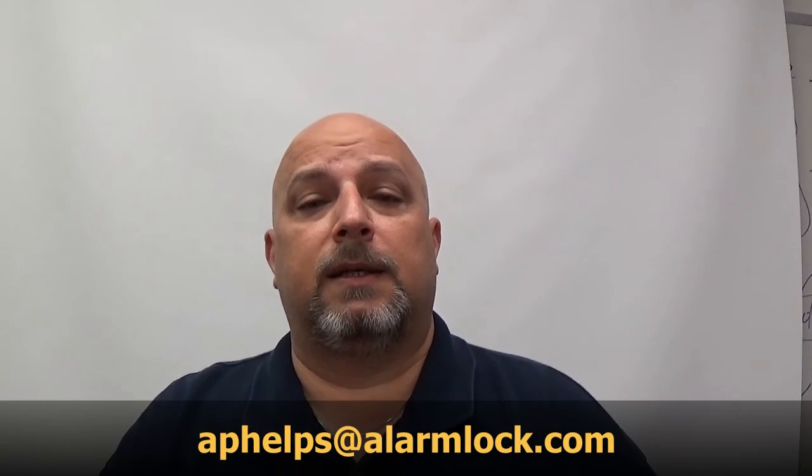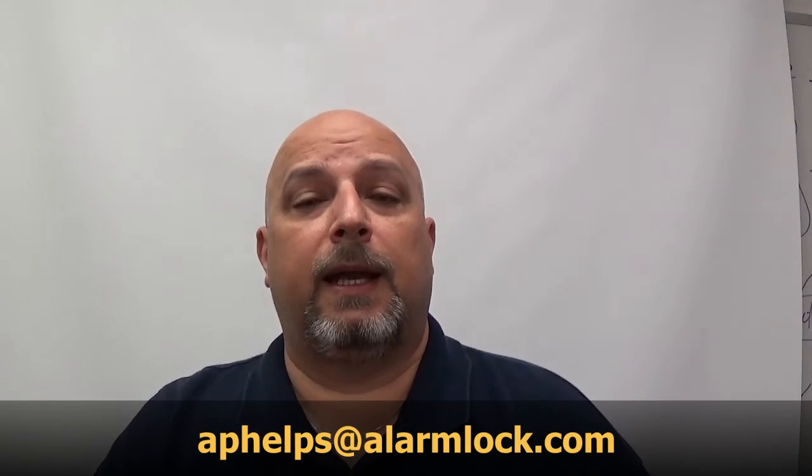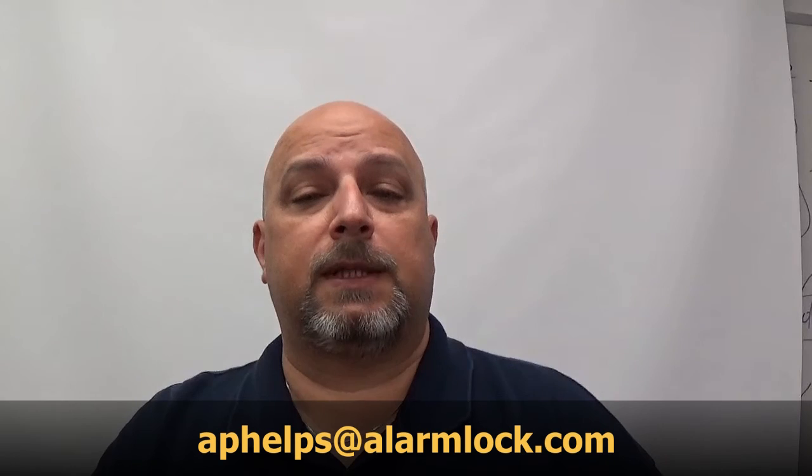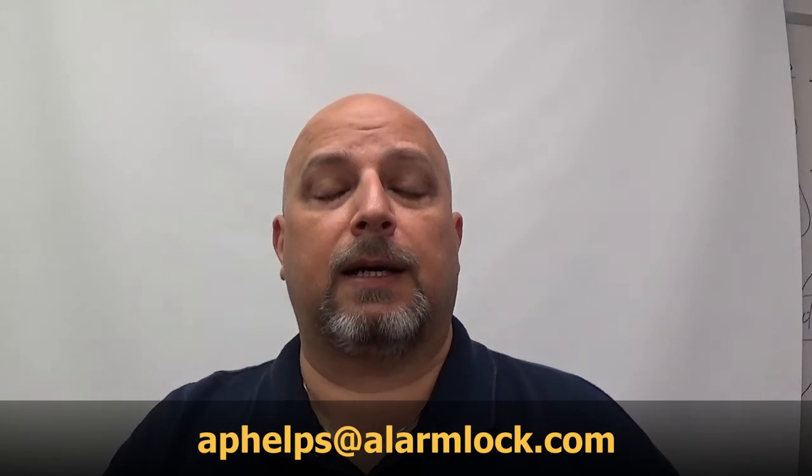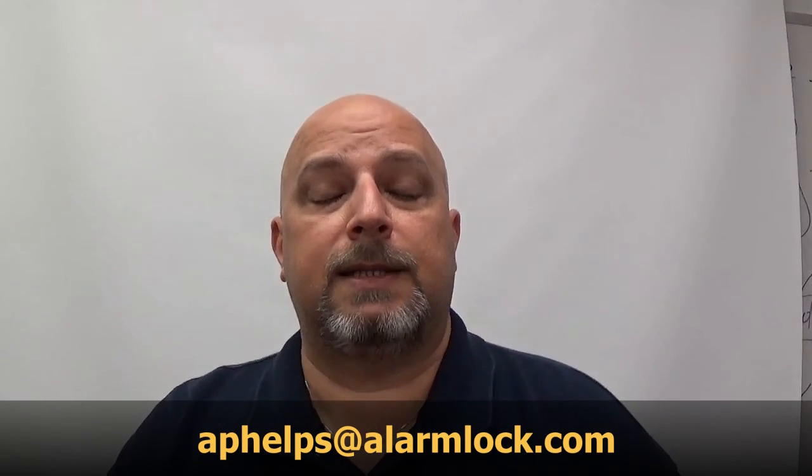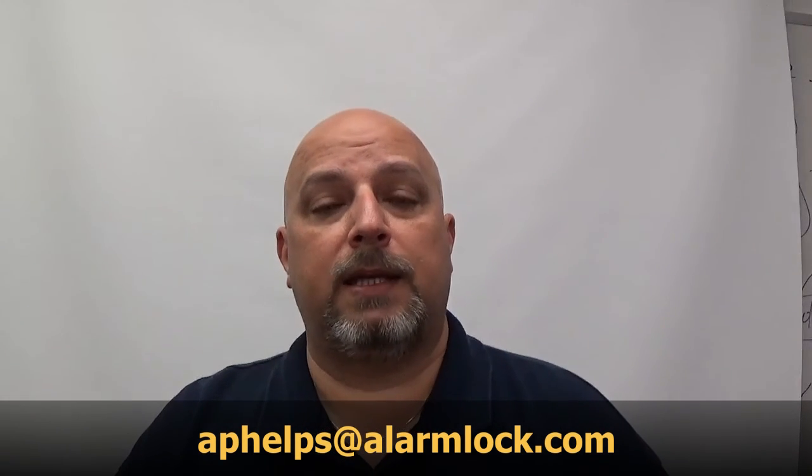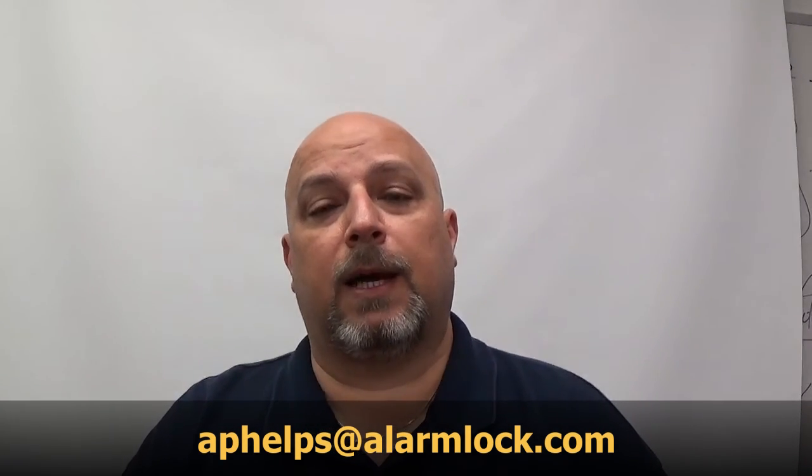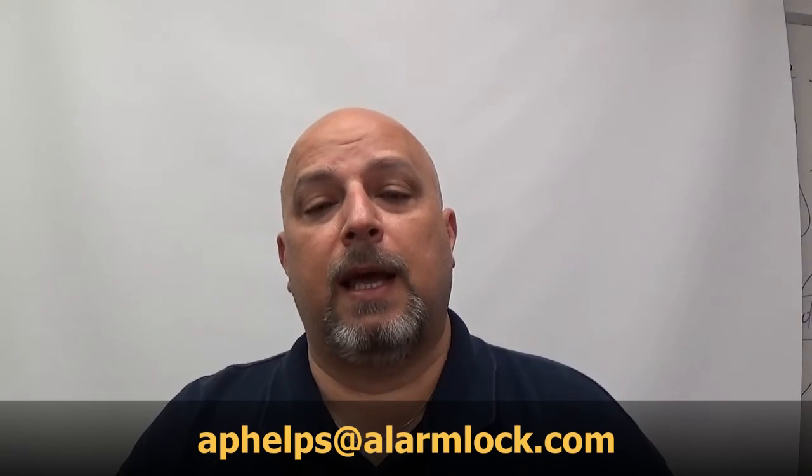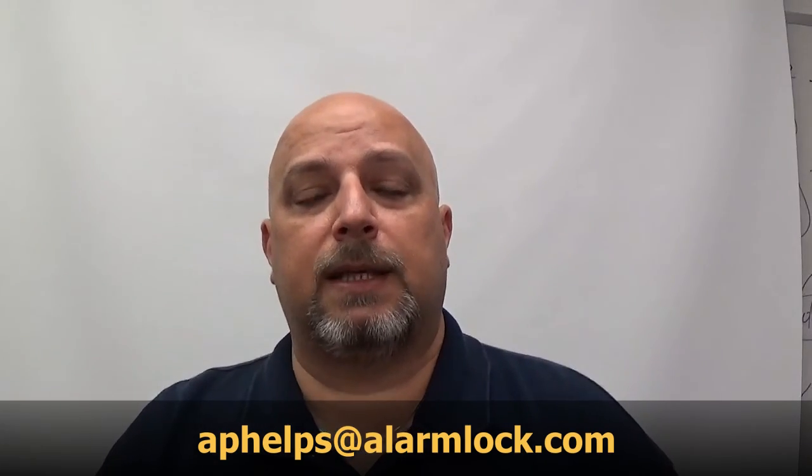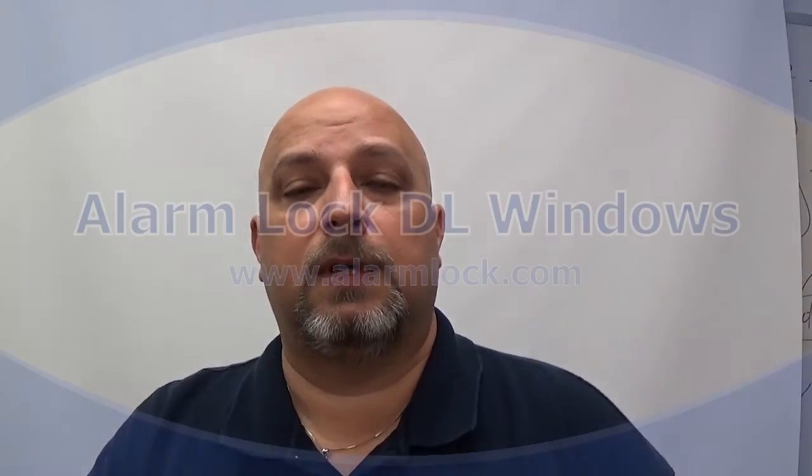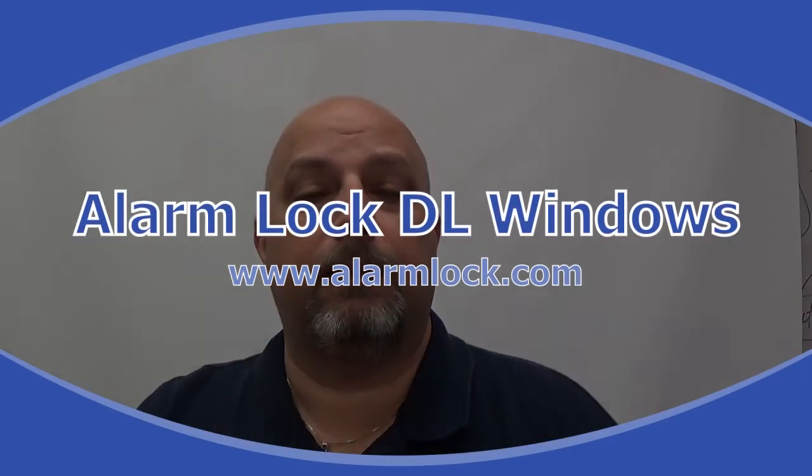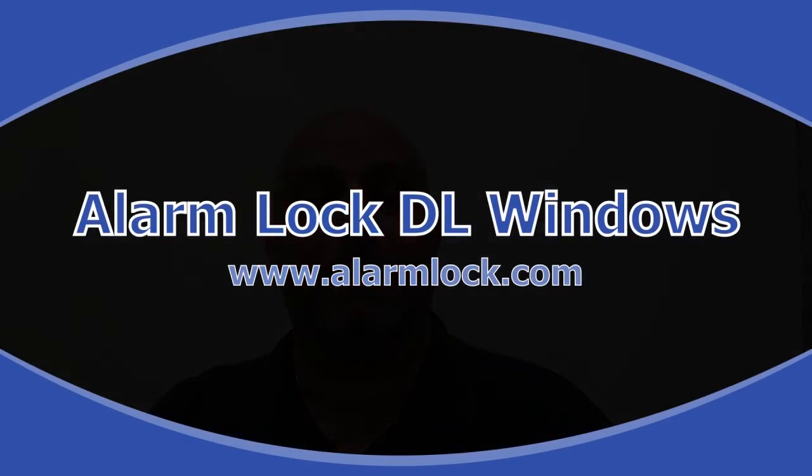If there's something you would like to learn how to do, a topic on the Trilogy Locks or the software, you can send me an email at aphelps@alarmlock.com—that's a-p-h-e-l-p-s at alarmlock.com—and I'll do my best to get that video out and posted on this site.